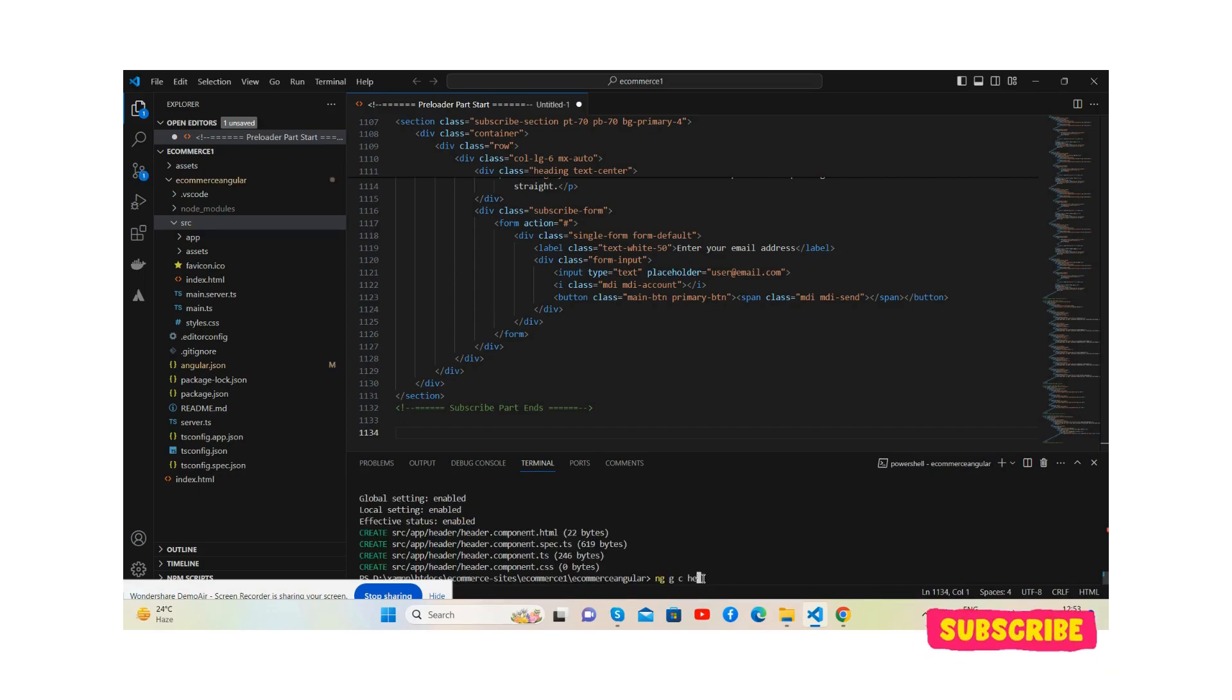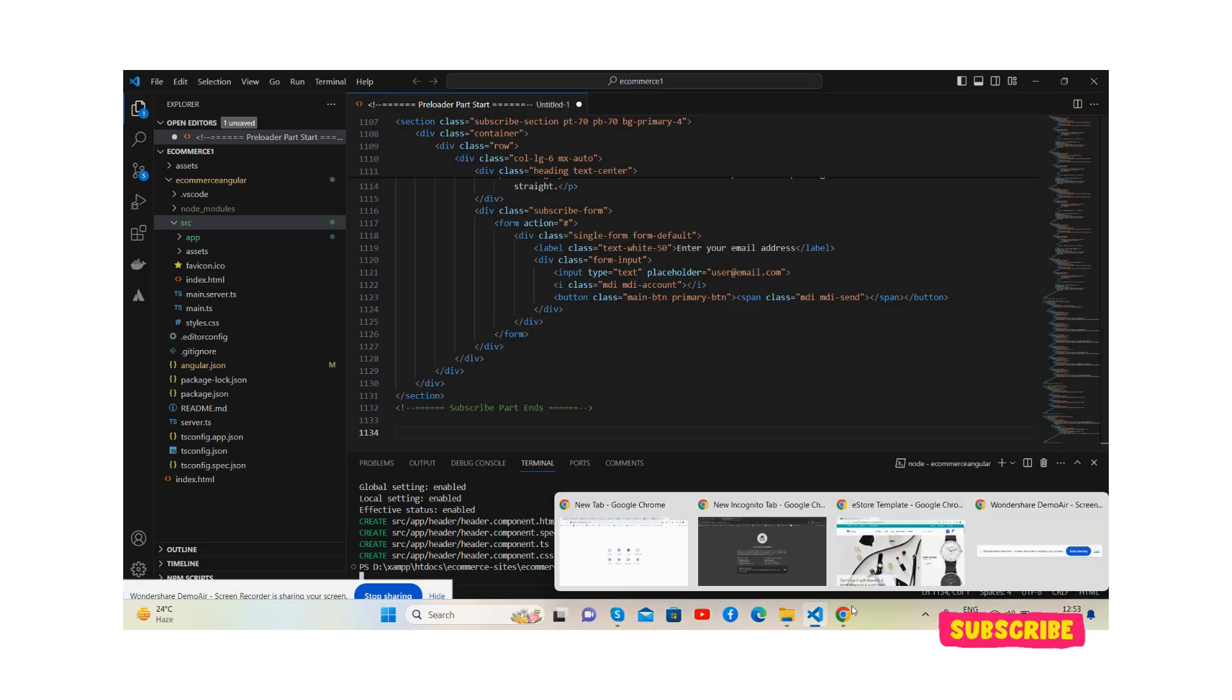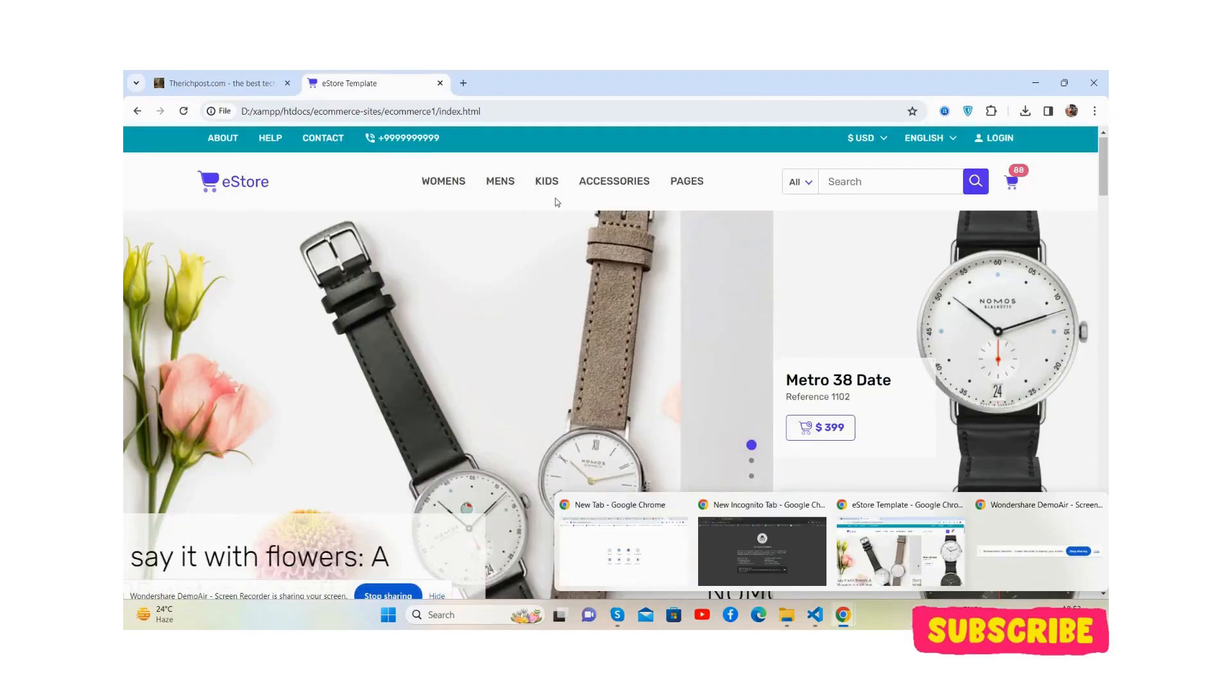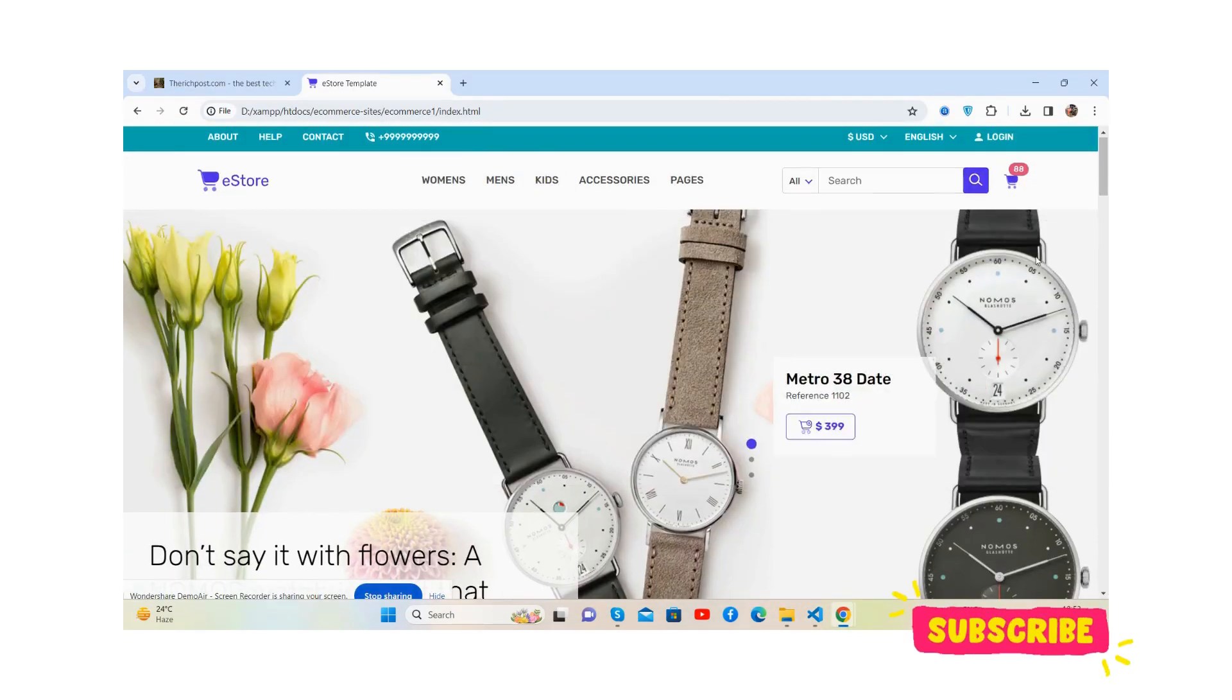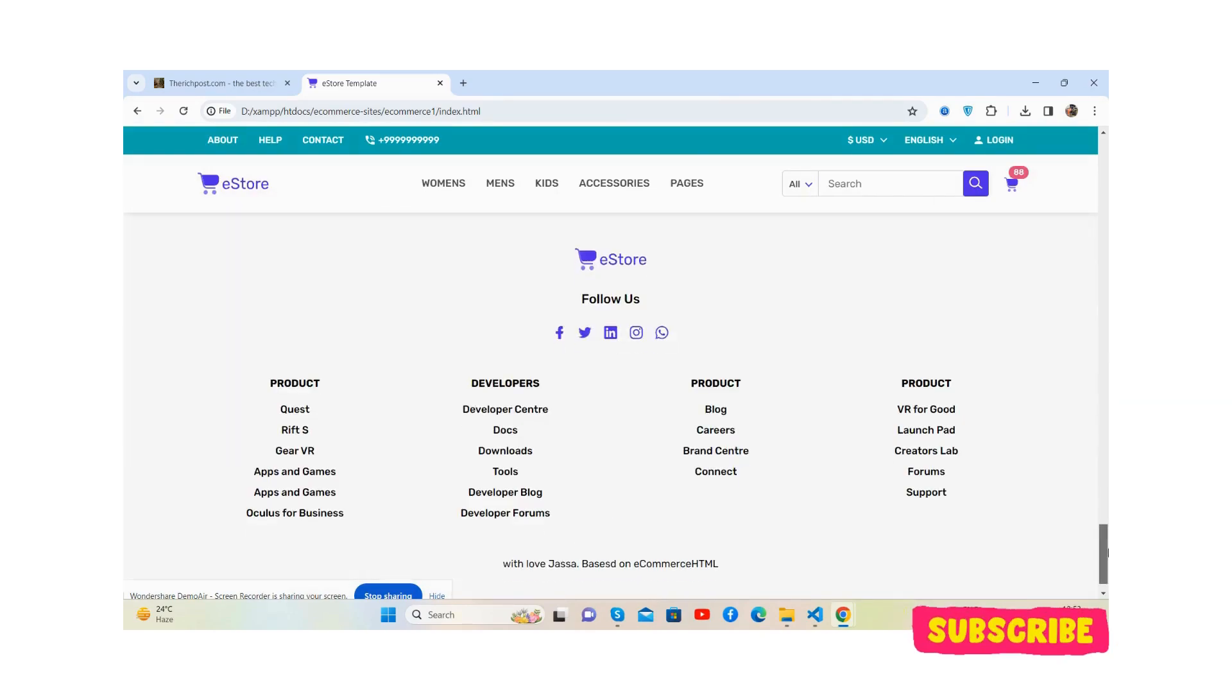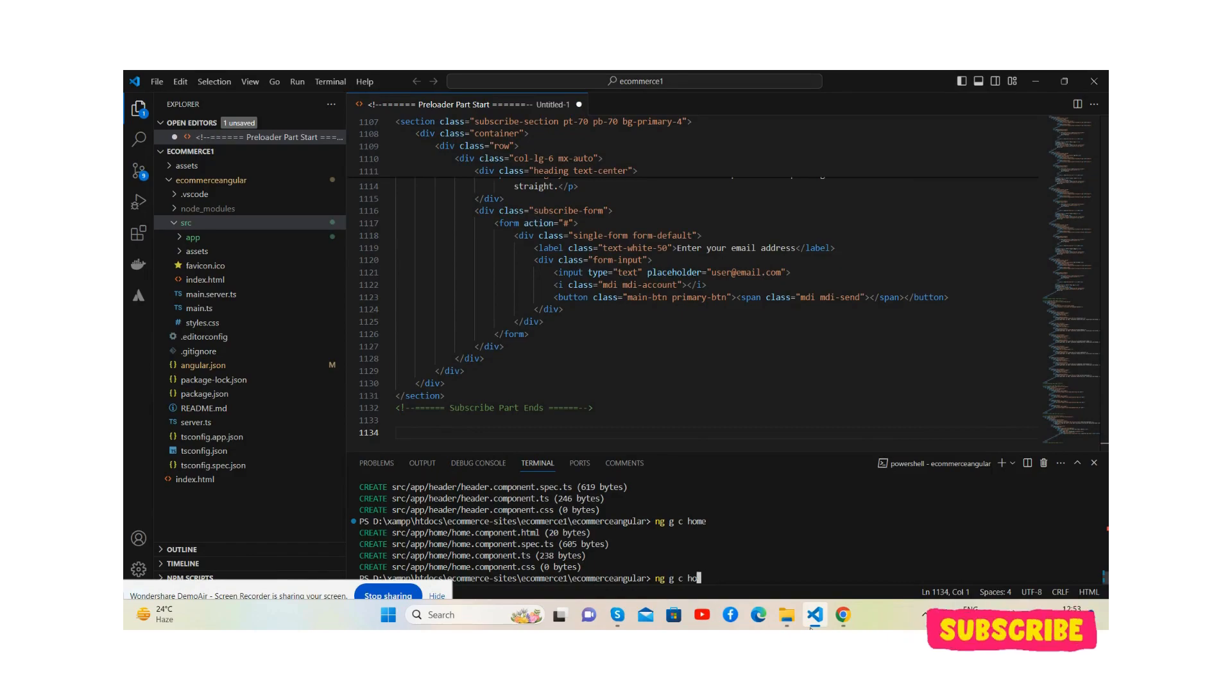Now I will generate one home component. We will place all the content HTML in home component. We'll do header, home and footer HTML. And now in the end, footer component.